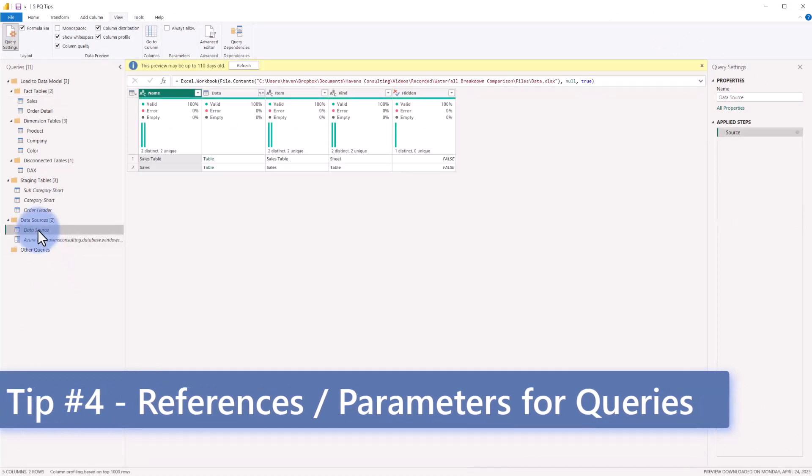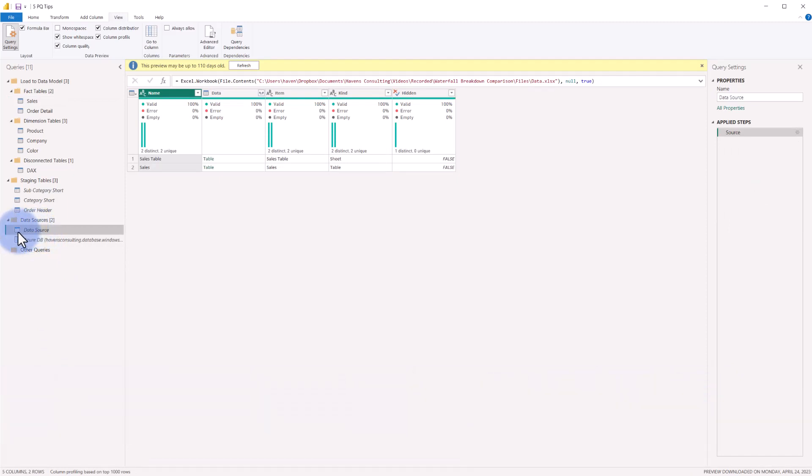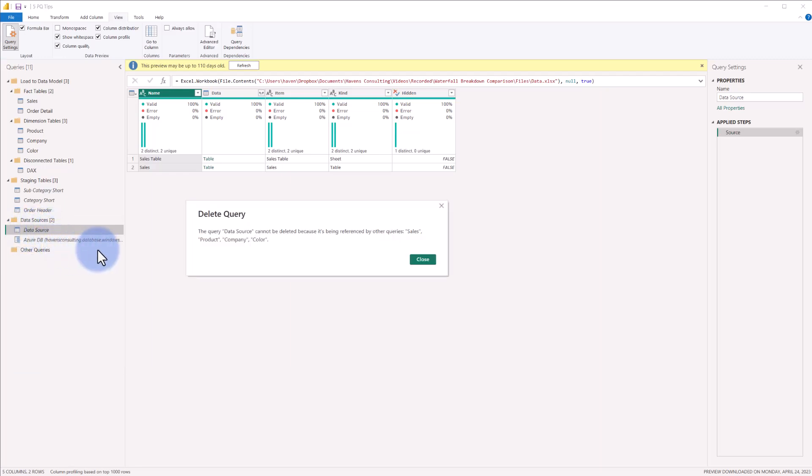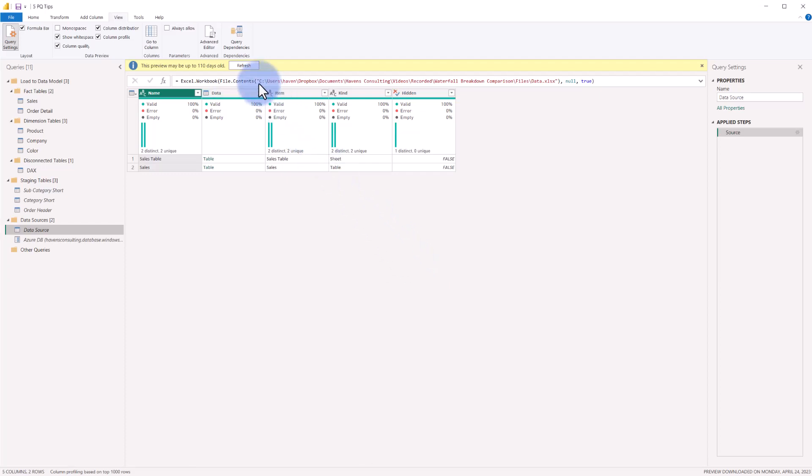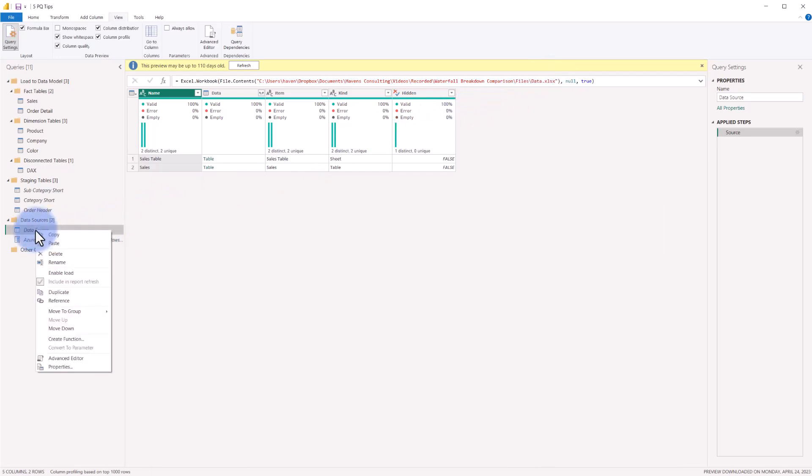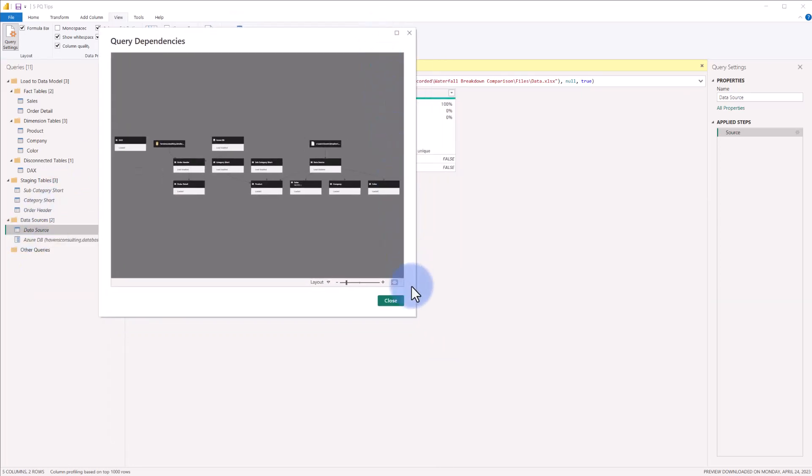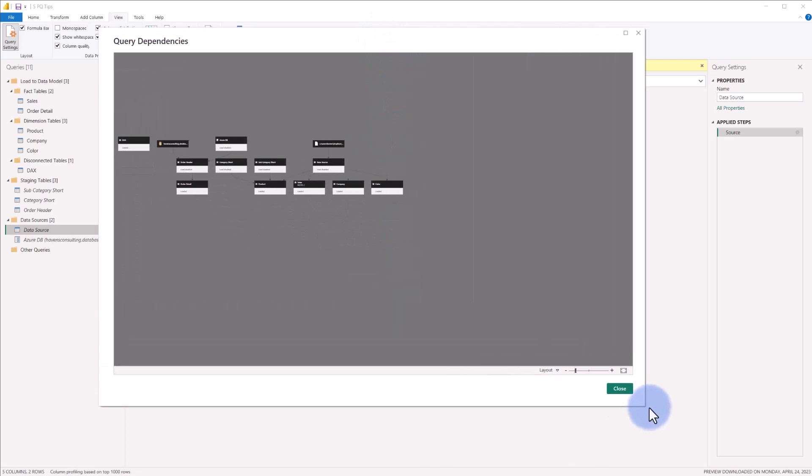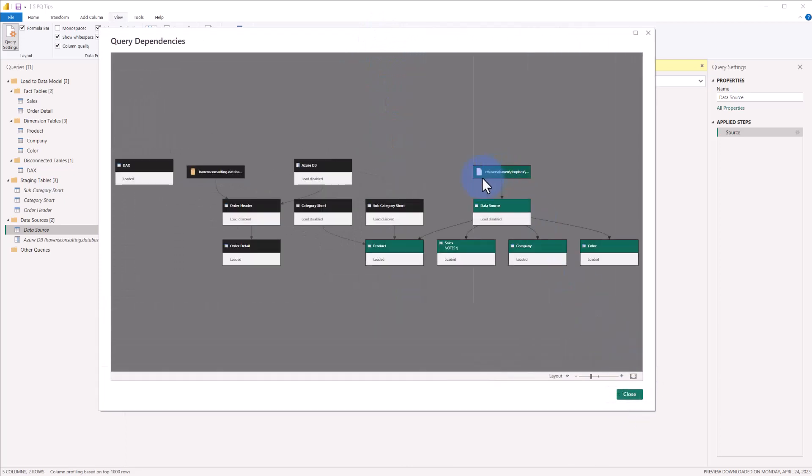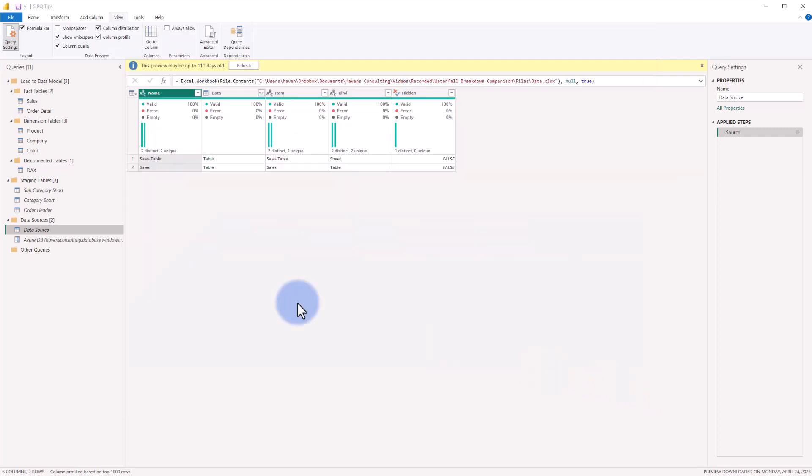Tip number four is going to be leveraging referenced queries or parameters to be able to easily update data sources. Now, if you're using a local source, having something like a data source single query down here where this query is connecting to that file location and then this is automatically feeding the data in both to sales, product, company and color. So in theory, if this file location ever changes, if I update this query here, it will update the remaining queries connected to it. That is accessed via creating a new query by right-clicking and selecting reference, which will create a new query based off of this one as its source. We can also see the query dependencies where that can be observed. If we make this just a little bit bigger, increase that. There is my single connection from the file source going into my data source query, feeding all of these. Plus notes, as you can observe, also show up here. So that's one way to do it with local files.